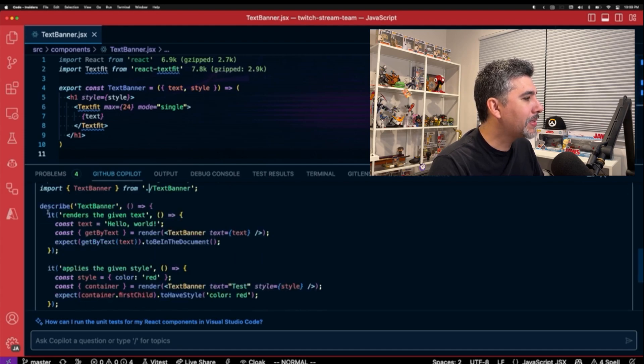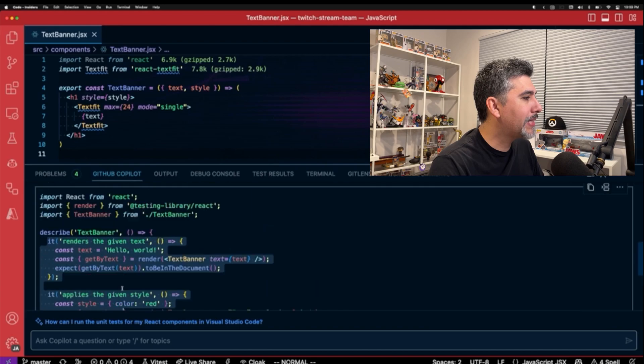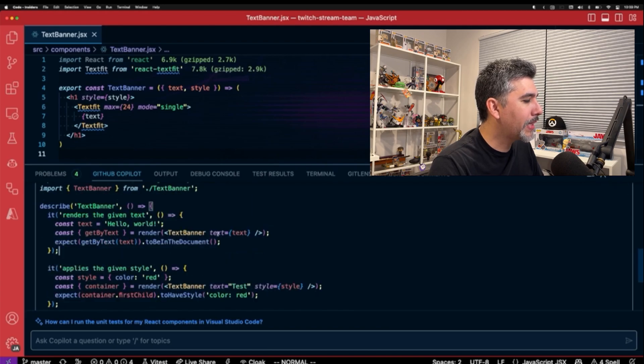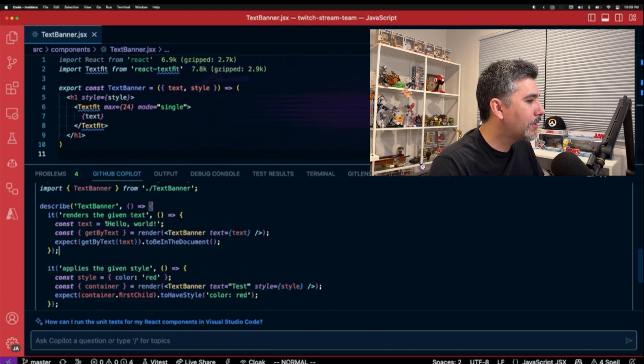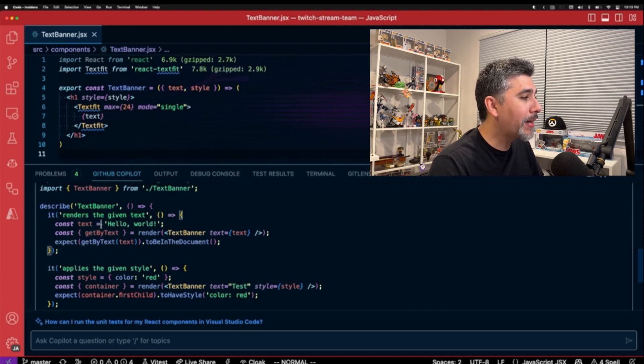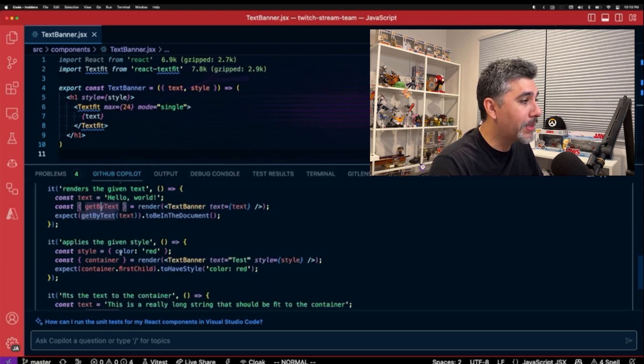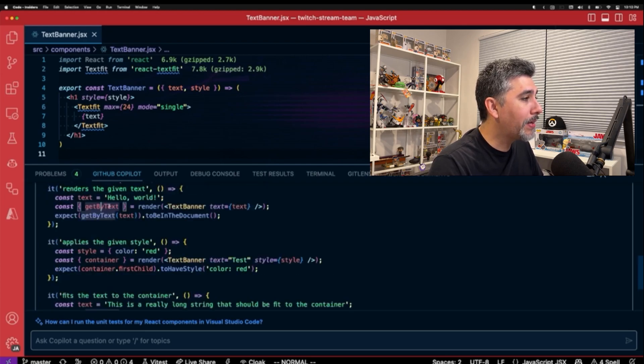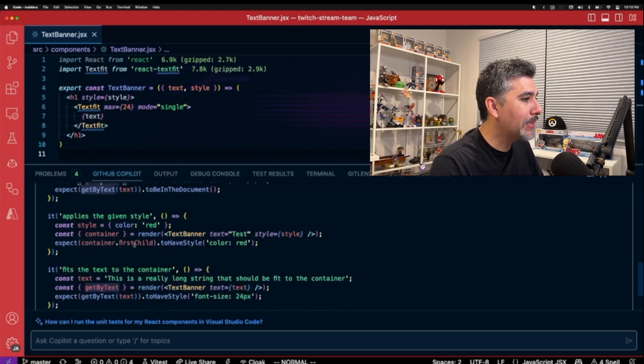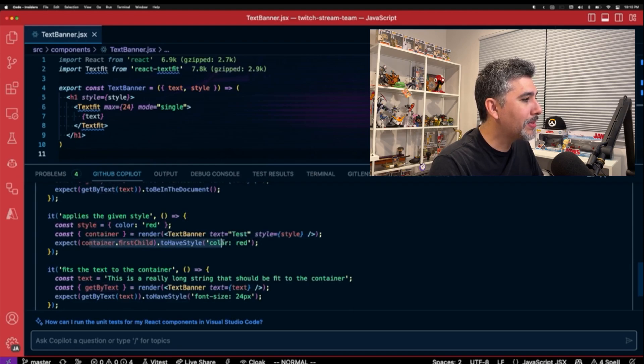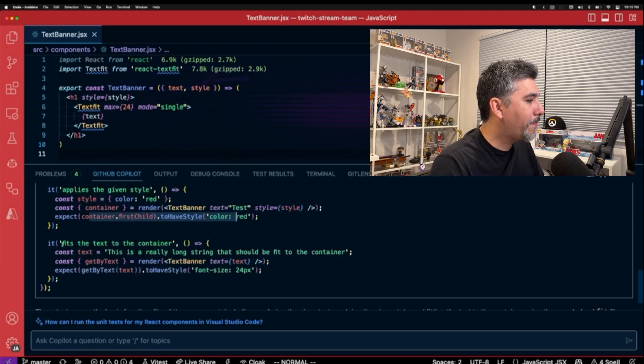It's using a named export because that's the way our component is set up, and it's already setting up multiple tests. So it's set up several tests for testing the hello world text, getting get by text. And it's actually using the recommended way to run tests using React Testing Library, which is interesting too. So we have render, given text applies given style.